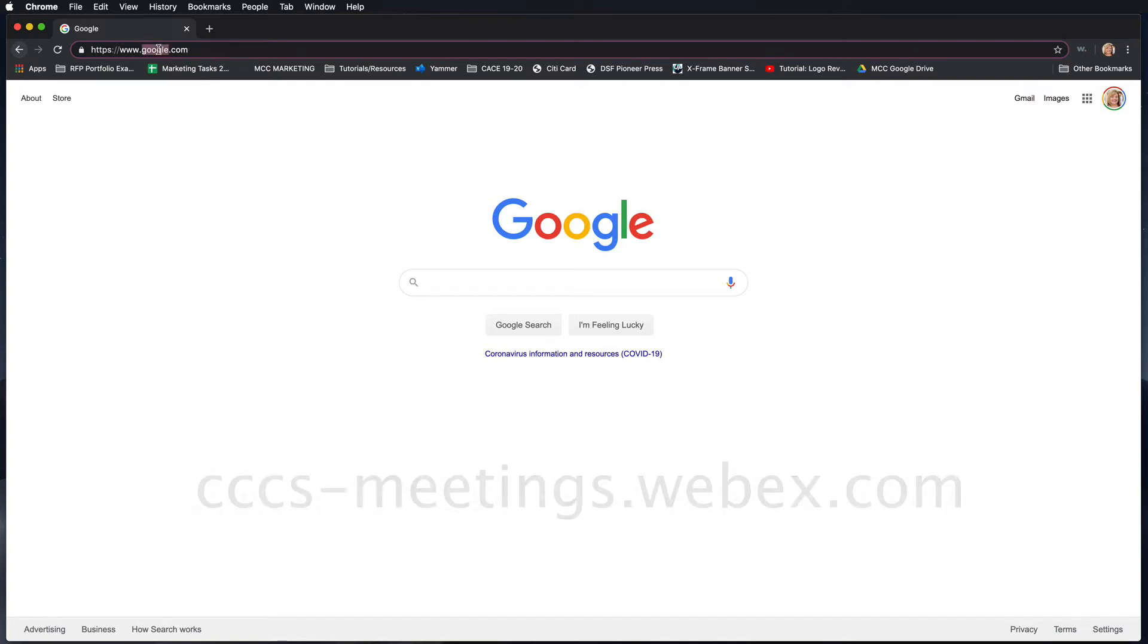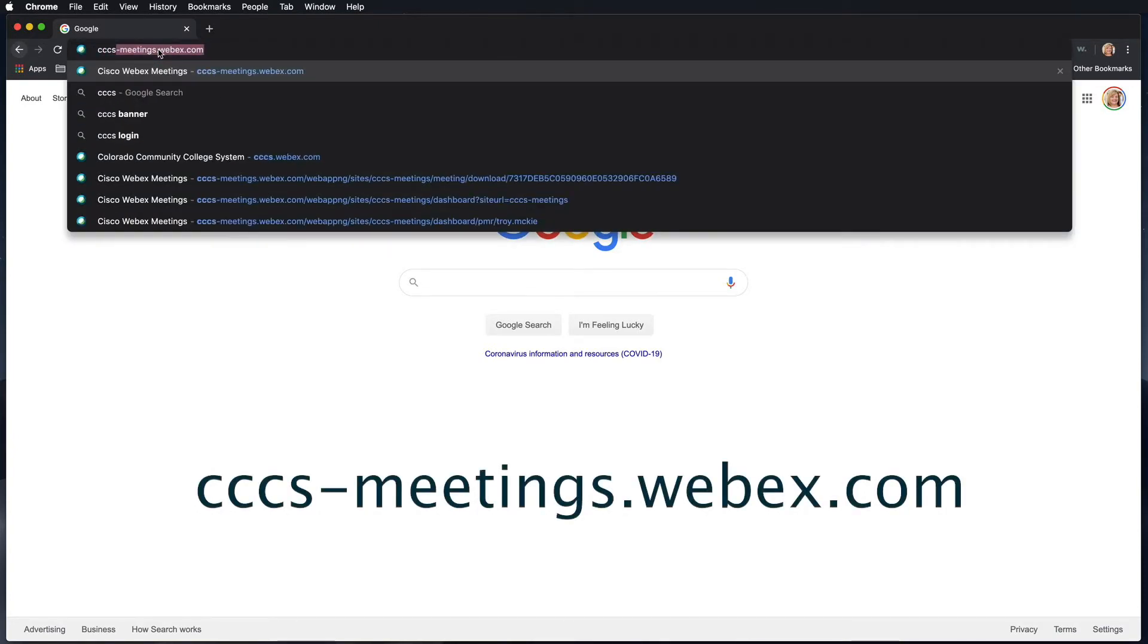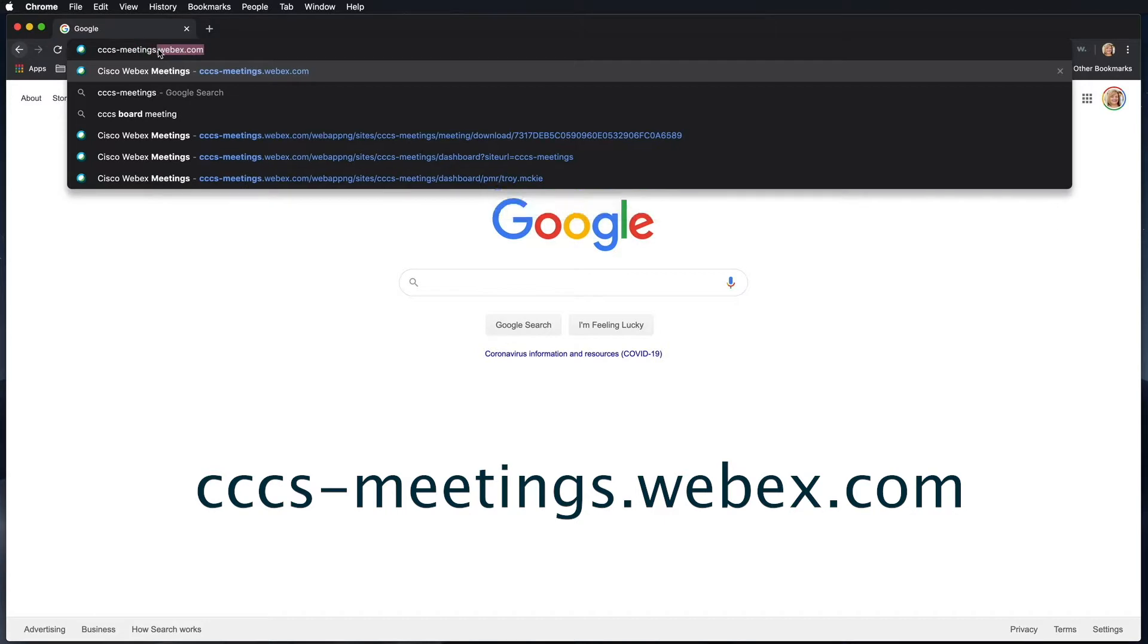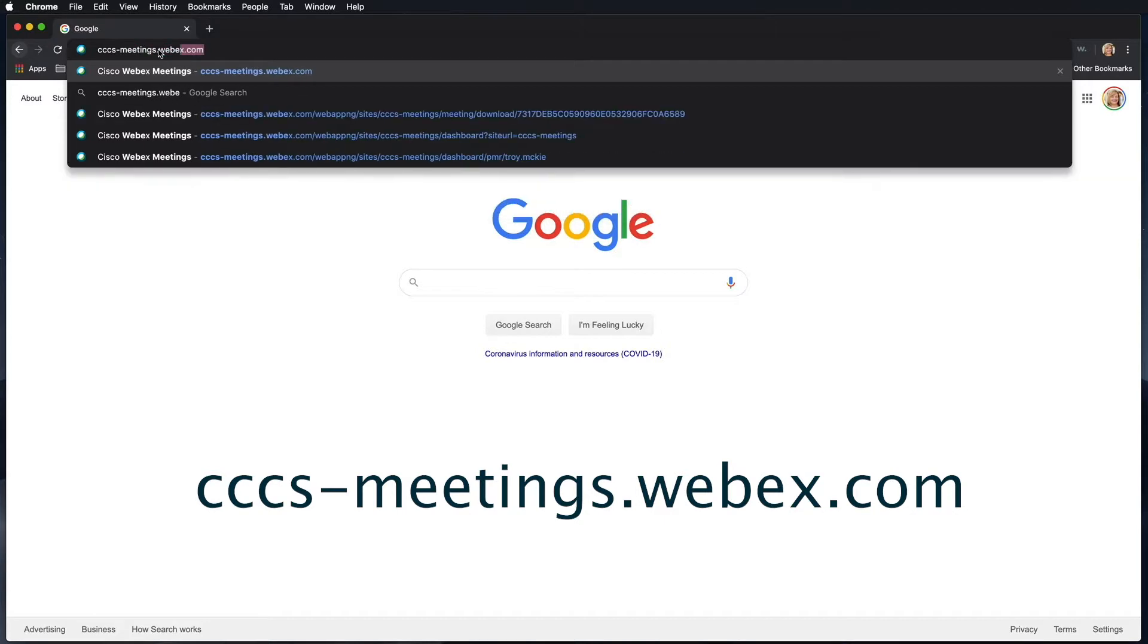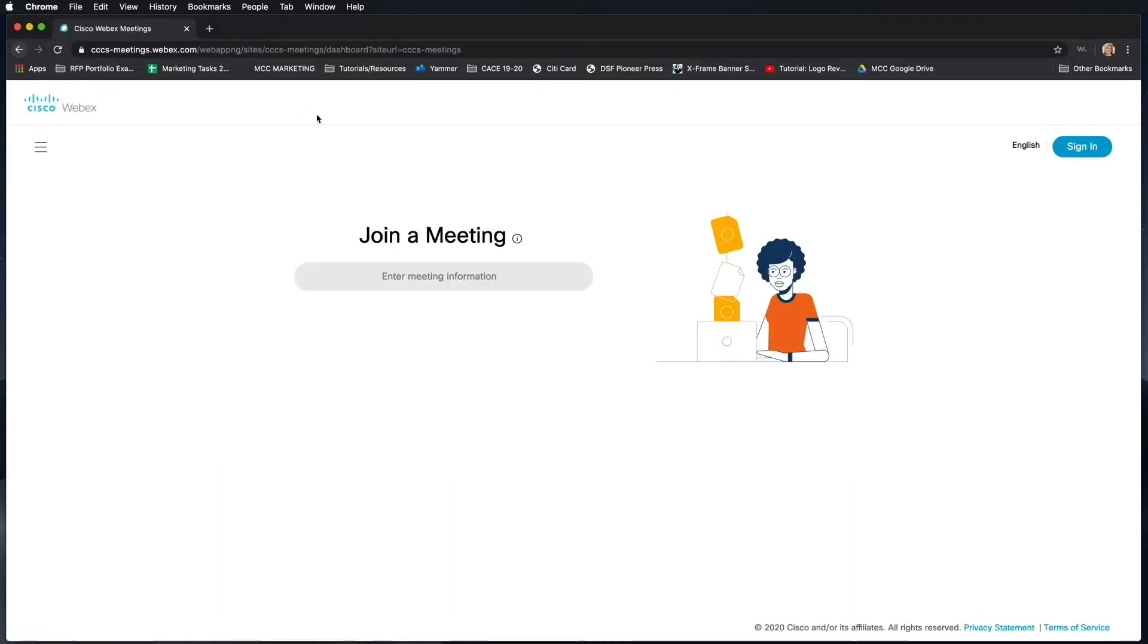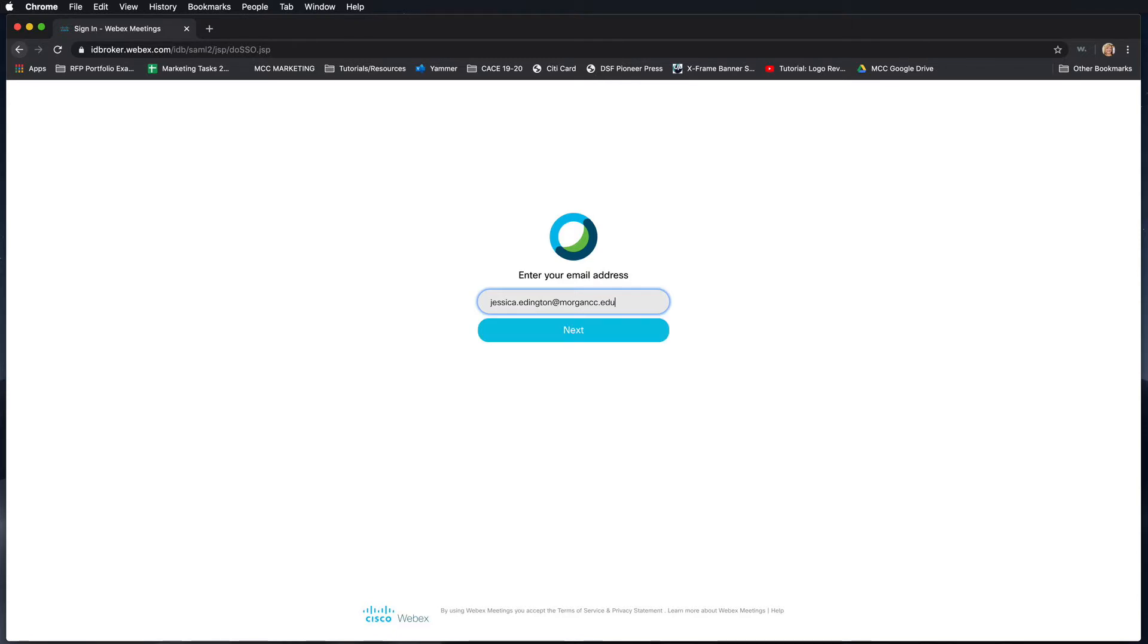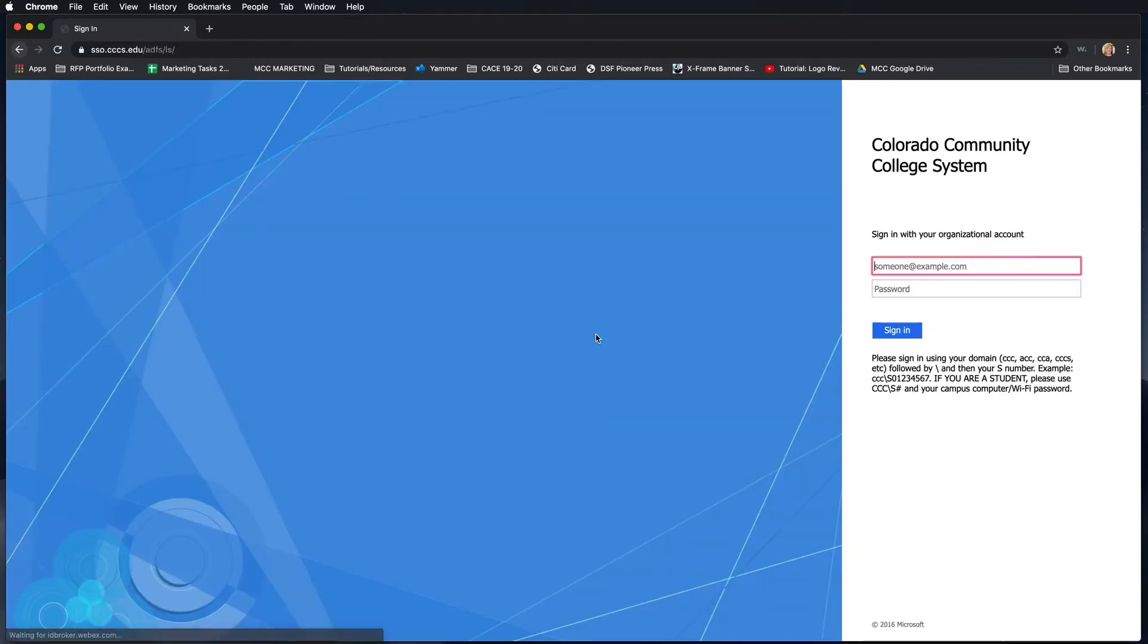To log into Webex, go to cccs-meetings.webex.com. When you first get to Webex, you'll need to sign in using your college email and then click next.